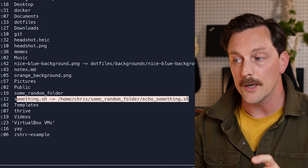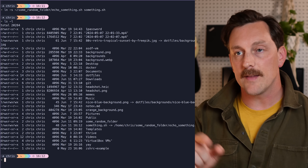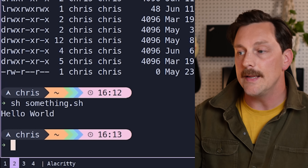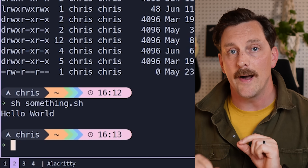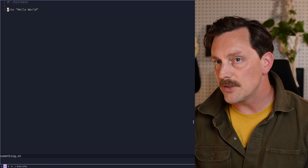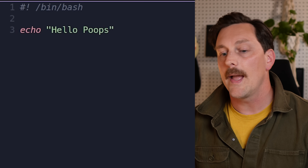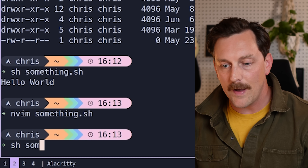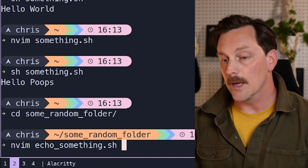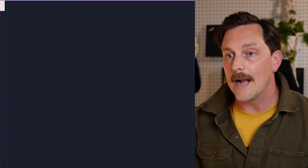Now instead of typing the full directory, you can just run sh something.sh and it does exactly what echo_something.sh does — they're linked. Here's something cool: if you modify something.sh — say, change it to echo 'hello poops' — and run it, the original file in the source folder also reflects that change. These two files are married together; if you change one, the other changes too. Keep that in mind.